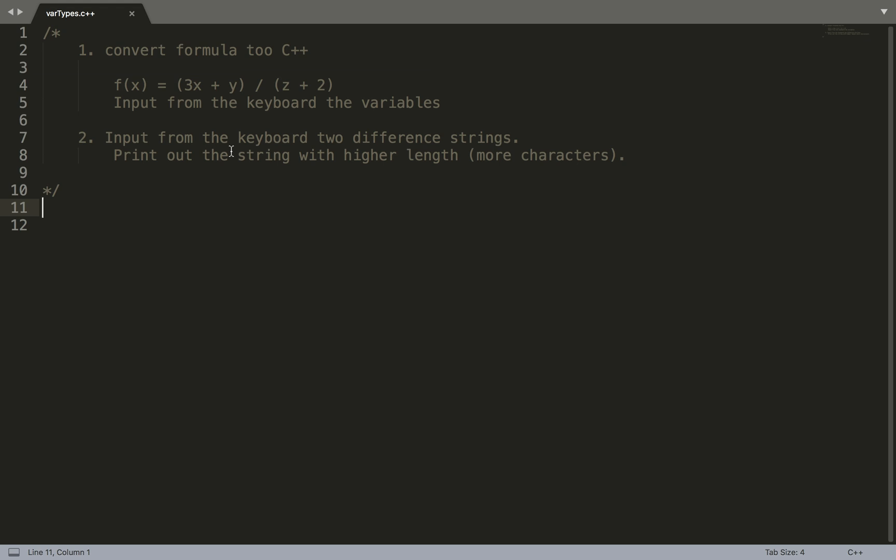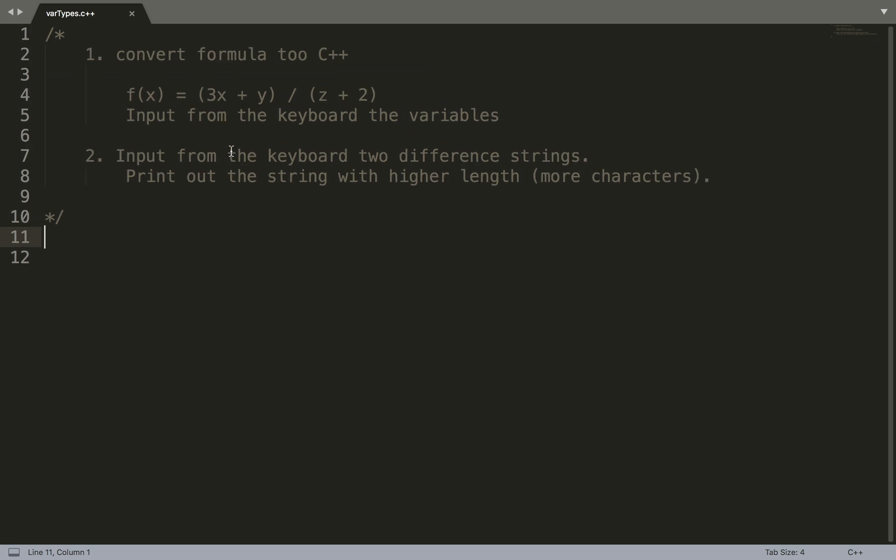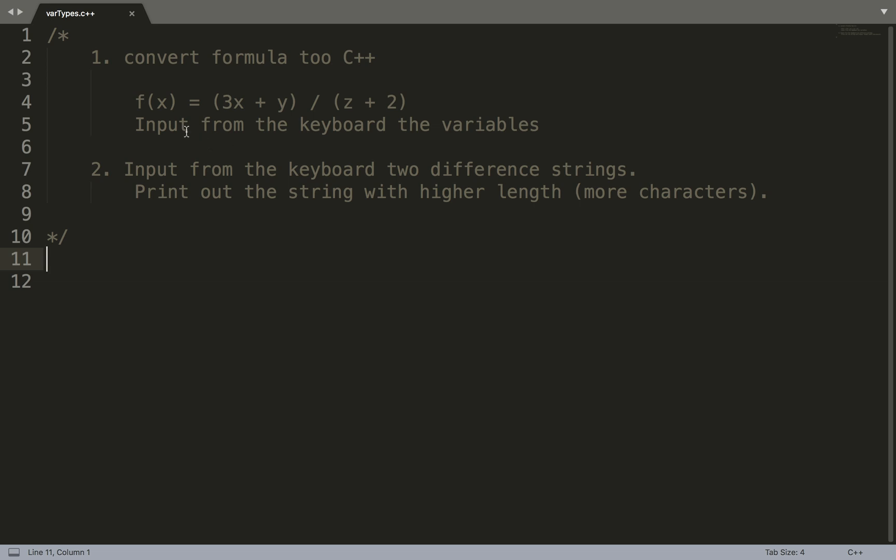The first question states: convert this formula f(x) = (3x + y) / (z + 2). Input from the keyboard the variables and you should output what the result would be.